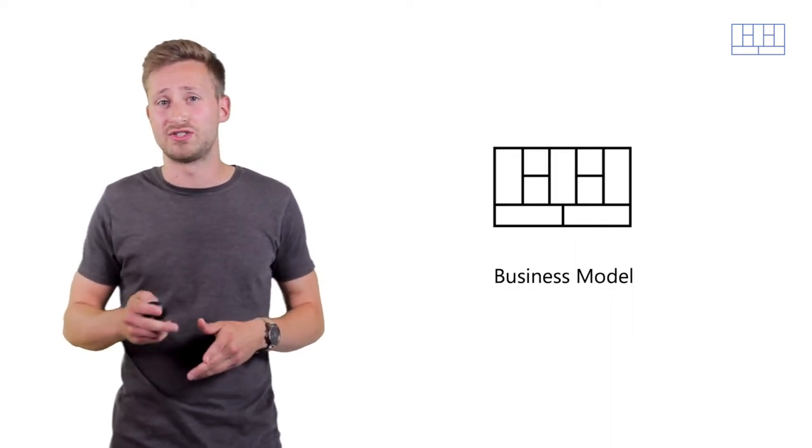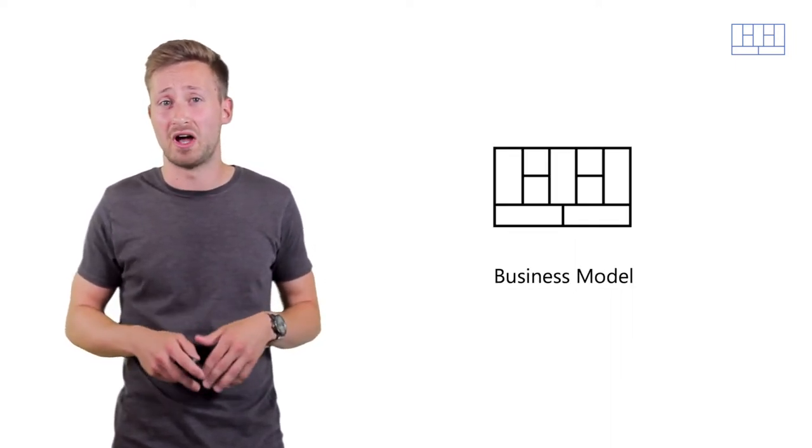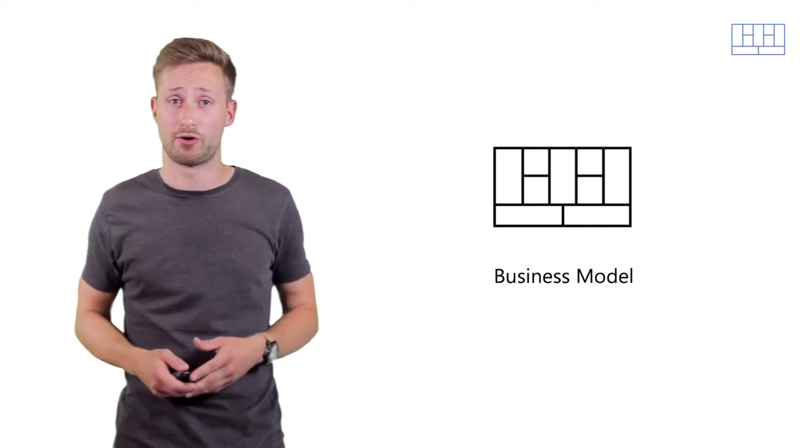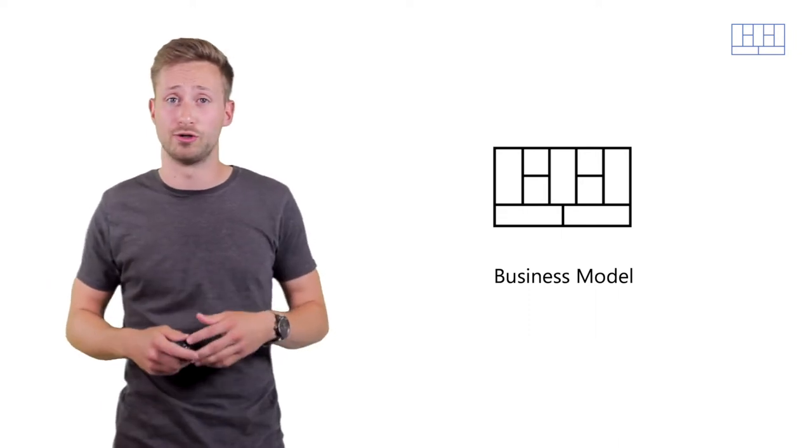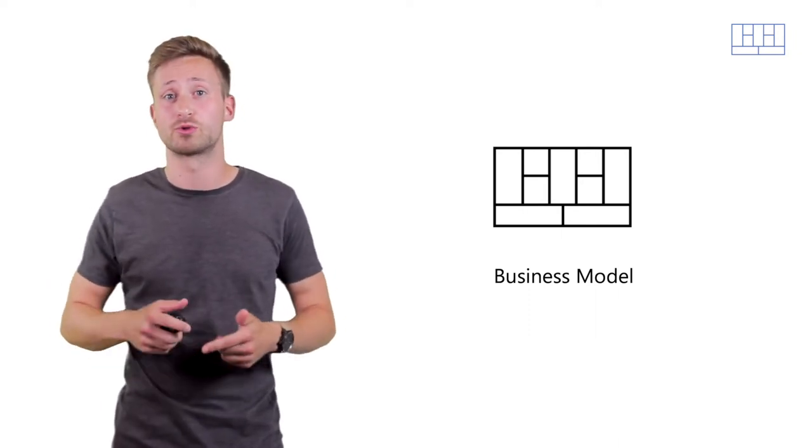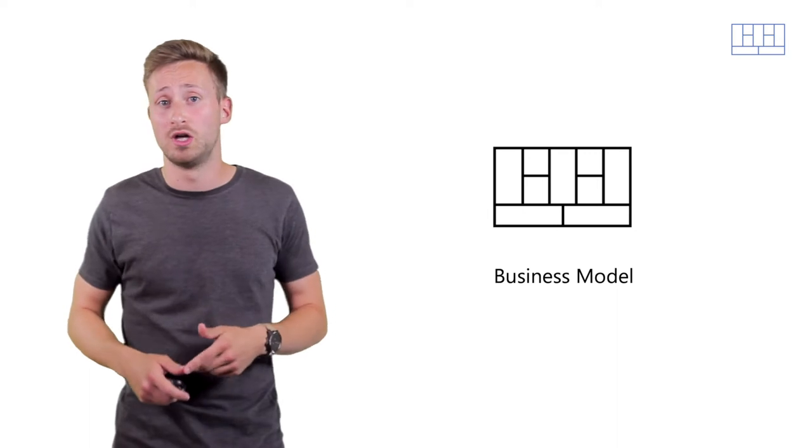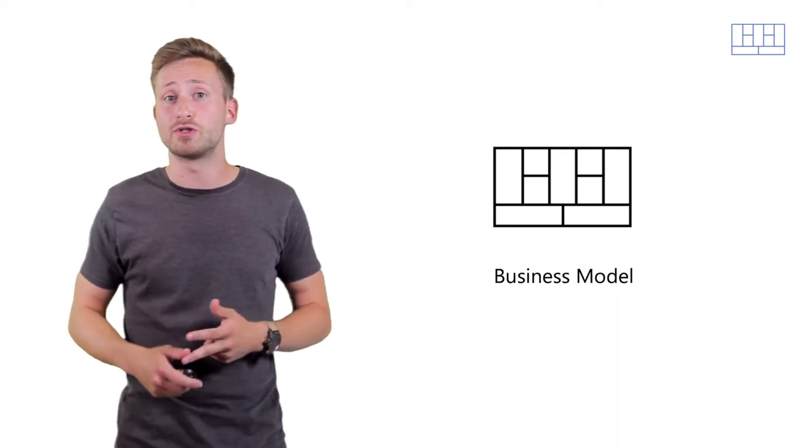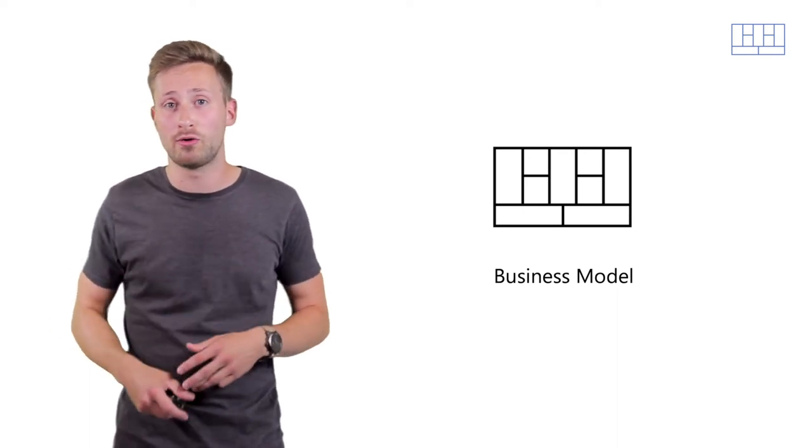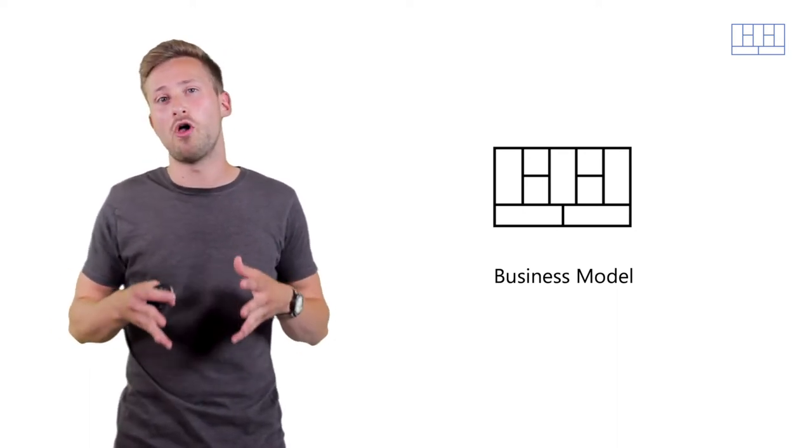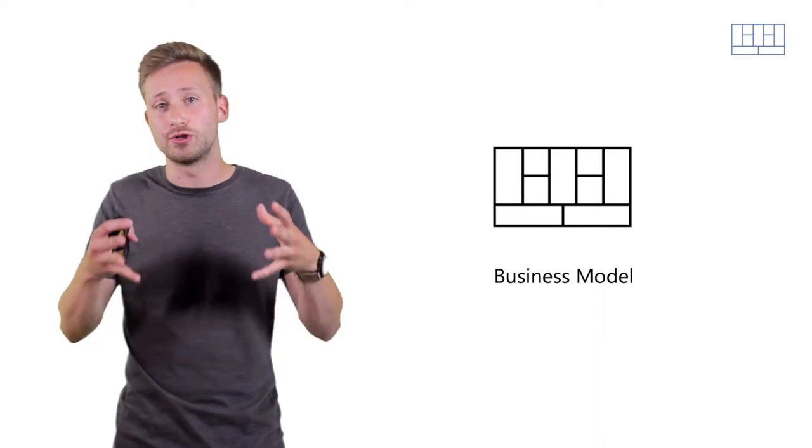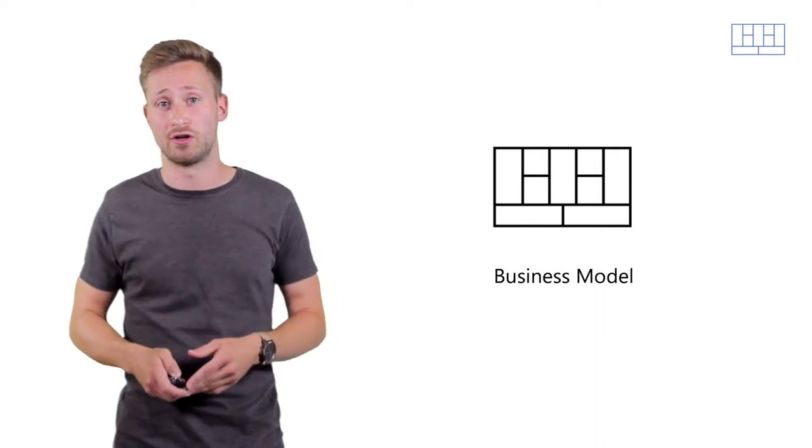A second way to differentiate yourself is by operating with a different business model. You can use a membership model or a subscription model, a fee-per-service model, or a pay-what-you-want model. These are all examples of different business models that you can use to set yourself apart.